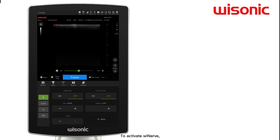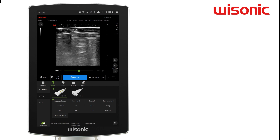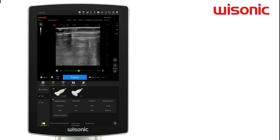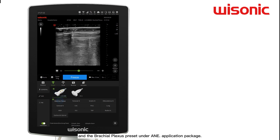To activate WeNRF, select the specific transducer and preset first. For example, to get access to the BrachioPlexus approach, select the LinearArrayPro and the BrachioPlexus preset under the Anesthesia Application package.